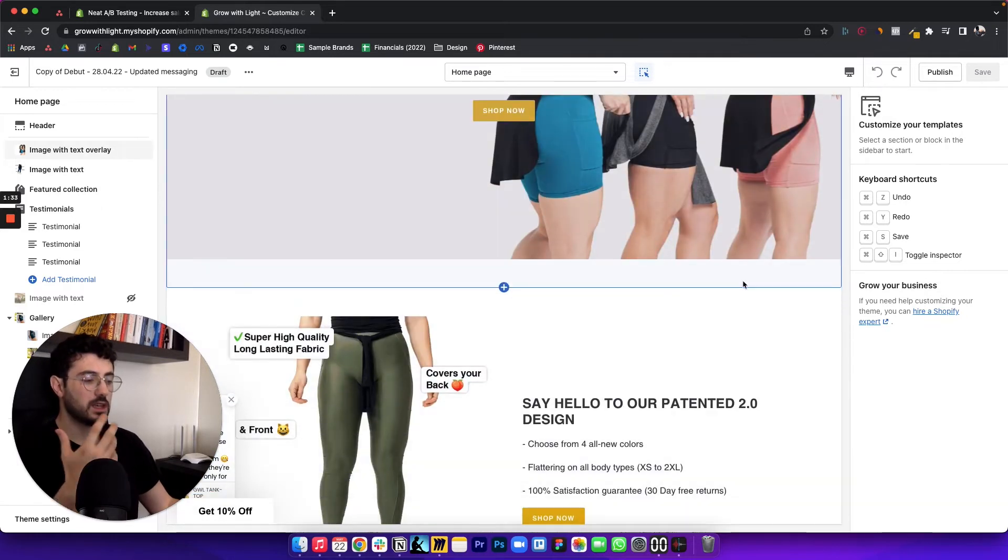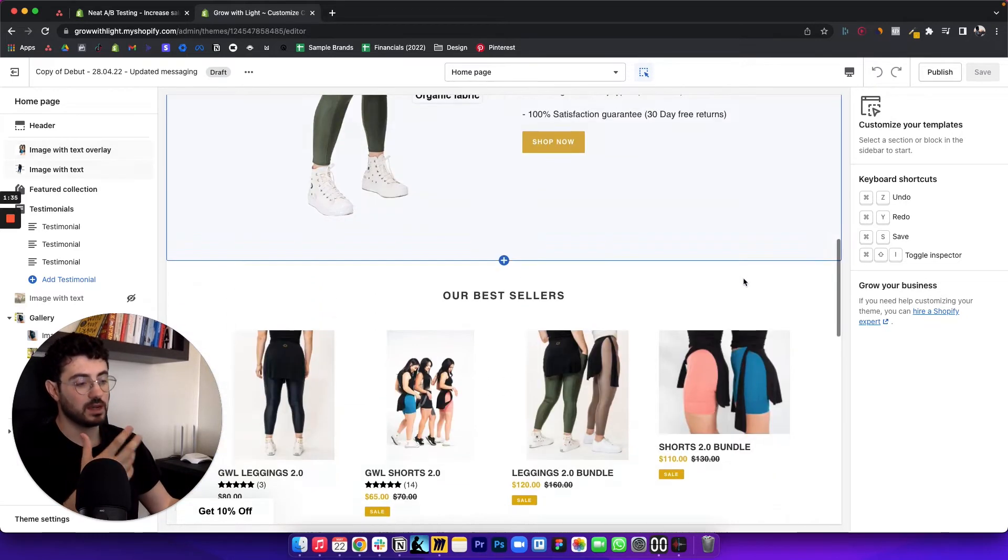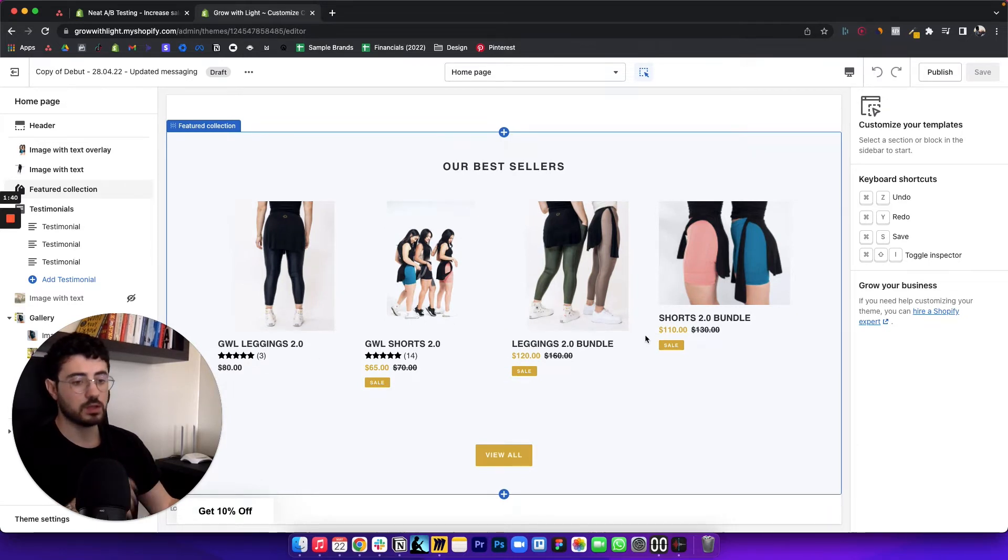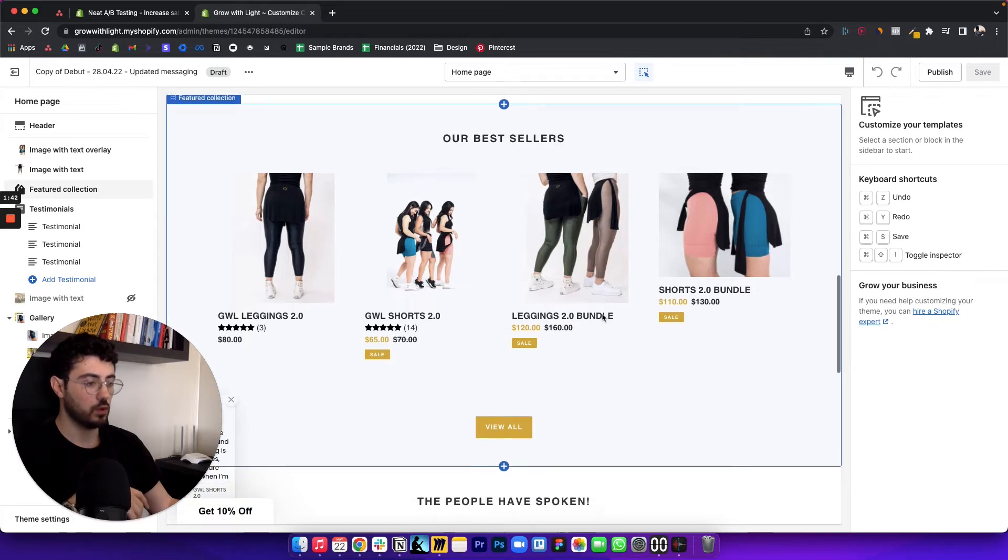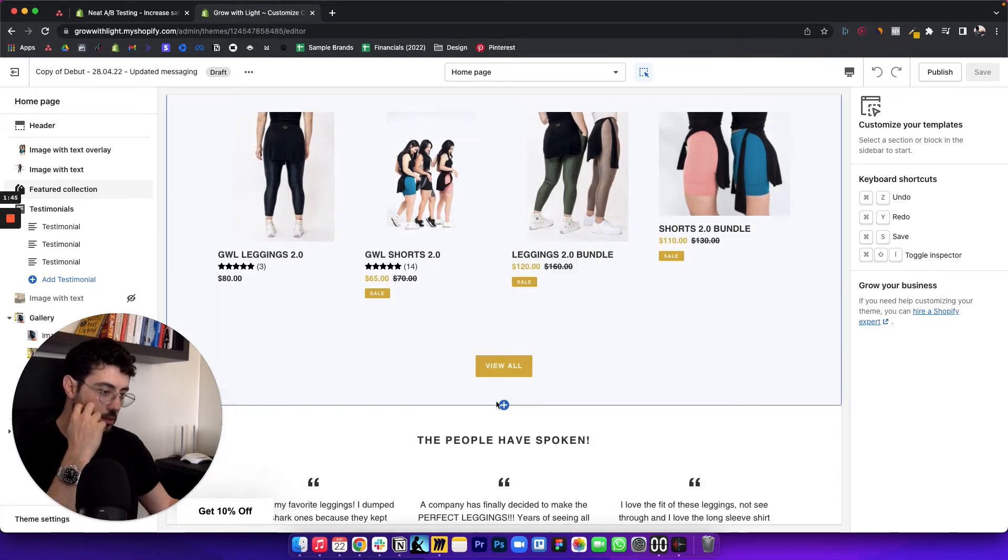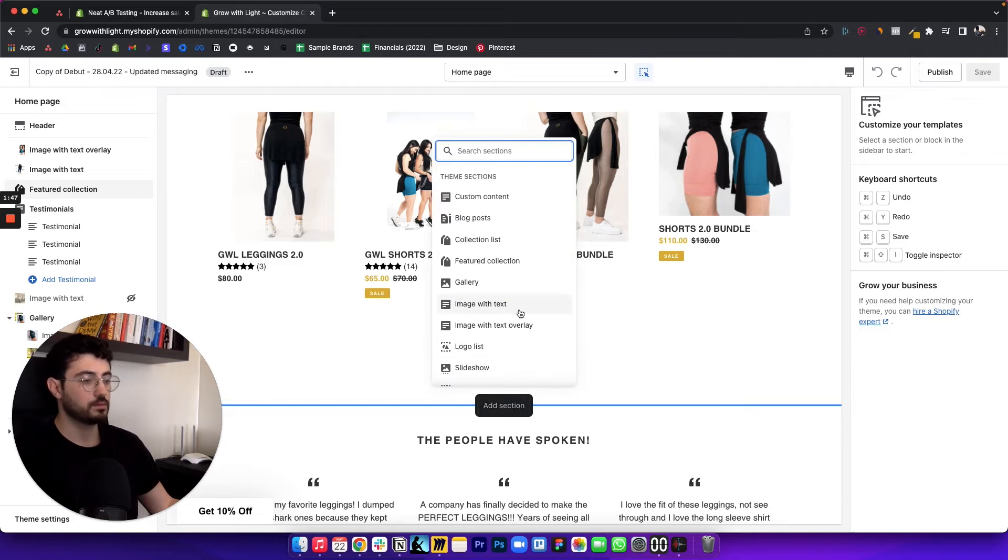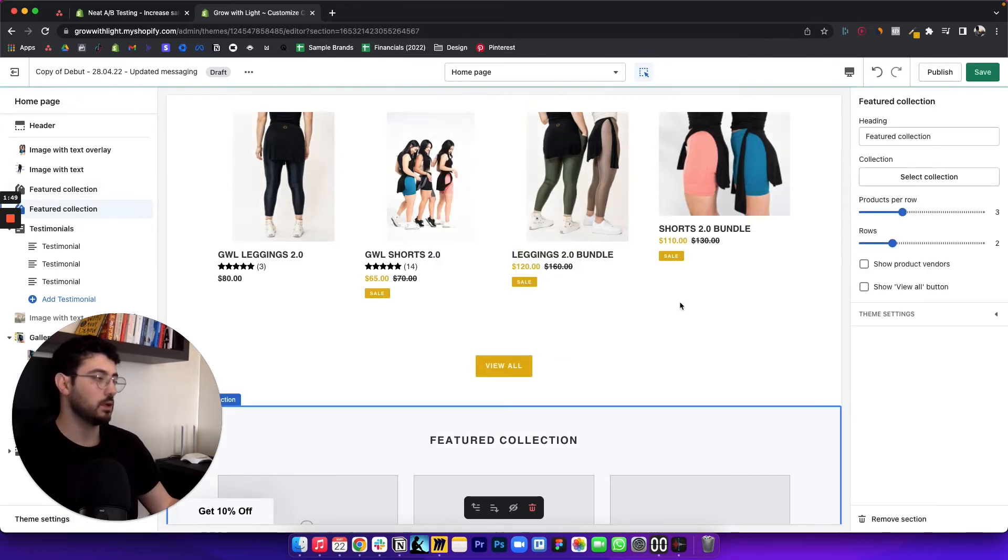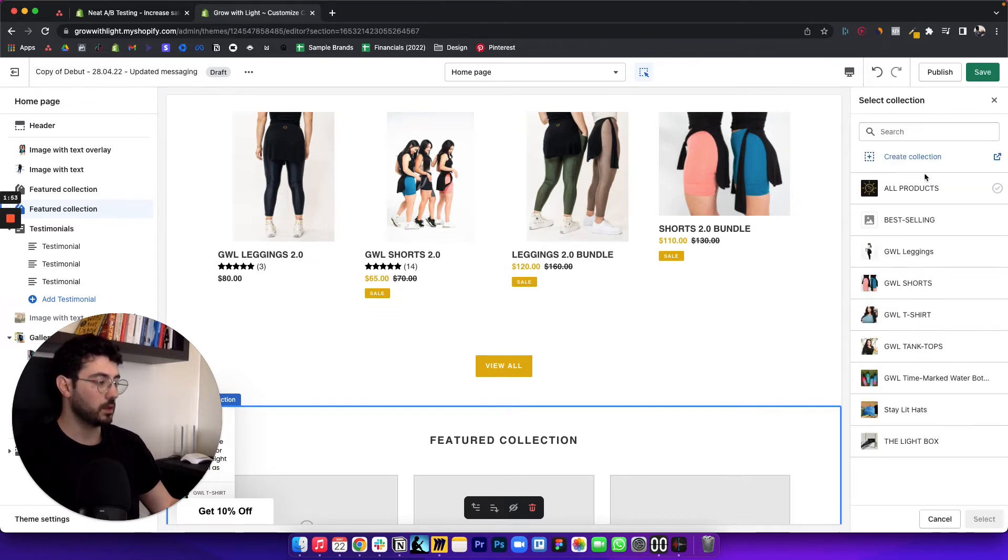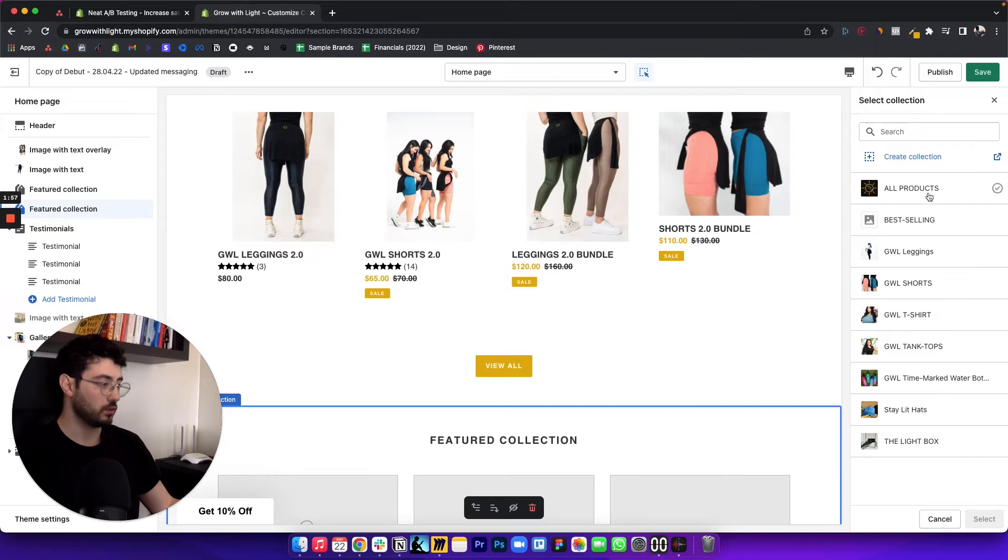So let's say you want to test that exact thing. So we have our best sellers here, we want to create another section with just our bundles, and we want to see how people respond. So all you want to do is create a new section here. Featured collection. And you're just going to choose the collection that you want. So in this case, we would have our bundles, we don't have a specific collection for the bundles with this brand.